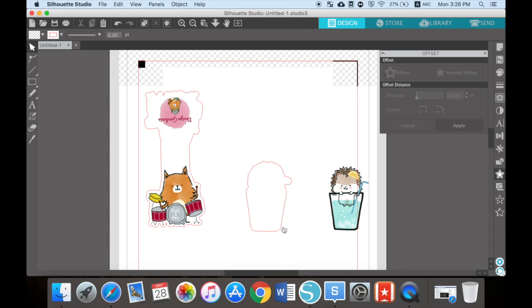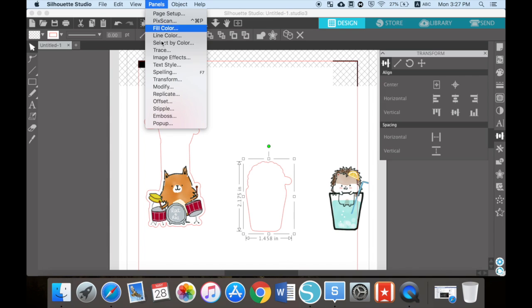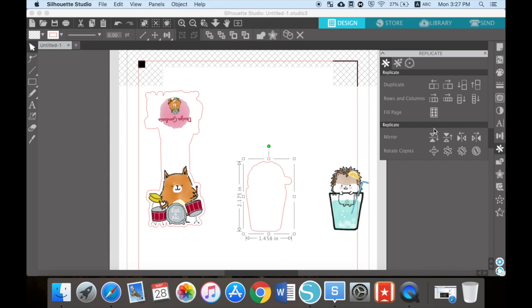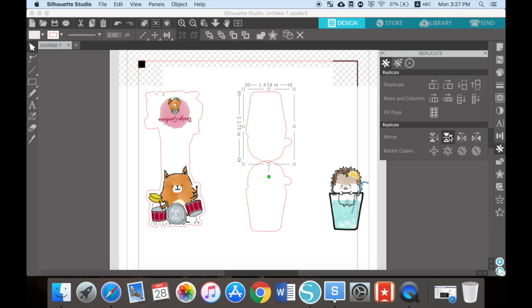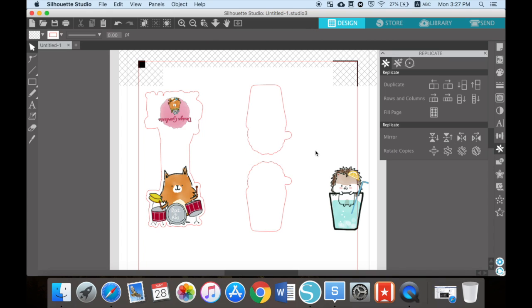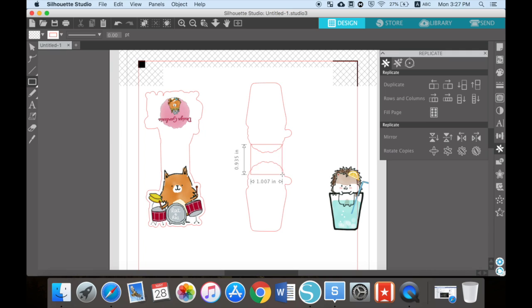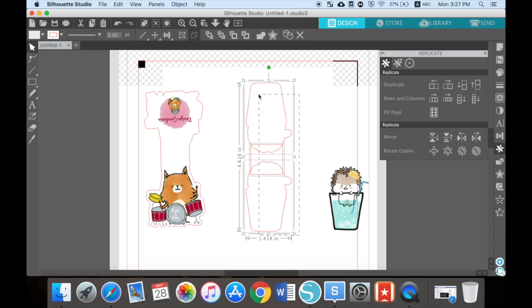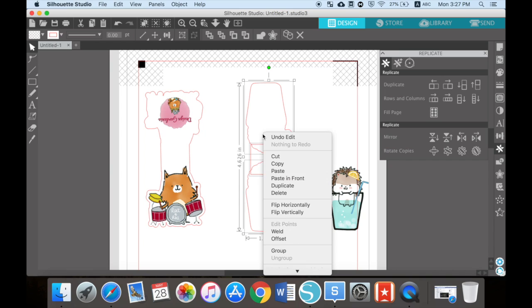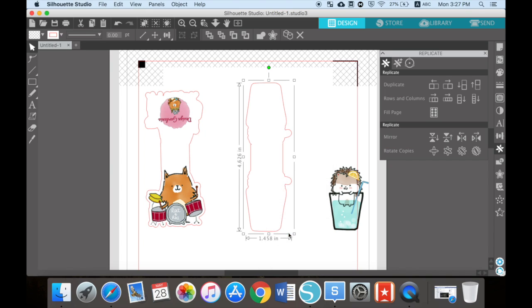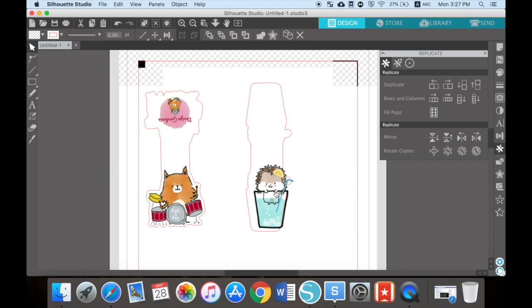Click on the trace line and go to replicate and press the second one so it'll be upside down. Pull it a little bit further away from the original trace line. Select the rectangular tool, linking the two trace lines together, press weld, and put your image back.